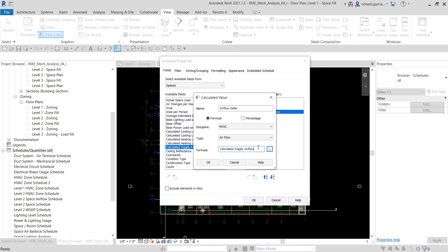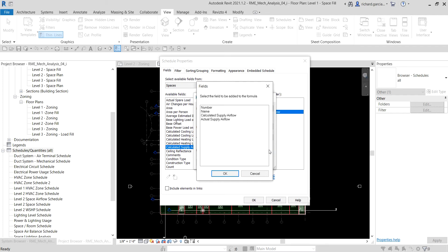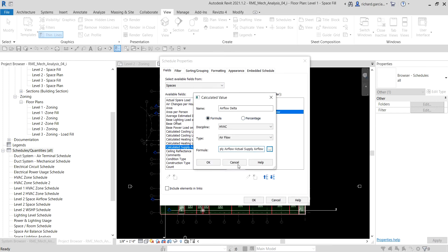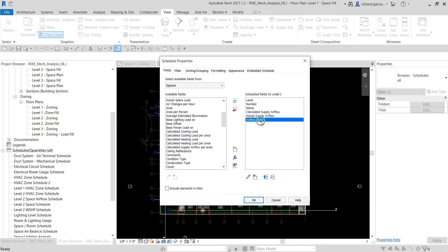Next I enter the minus sign, then click the ellipsis button again and select Actual Supply Air Flow to add it to the formula, then click OK. So the formula is: Calculated Supply Air Flow minus Actual Supply Air Flow. I select OK and the calculated parameter is now added to our schedule fields.